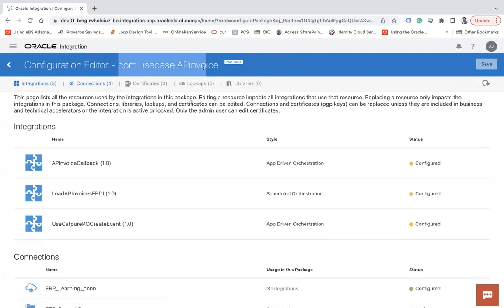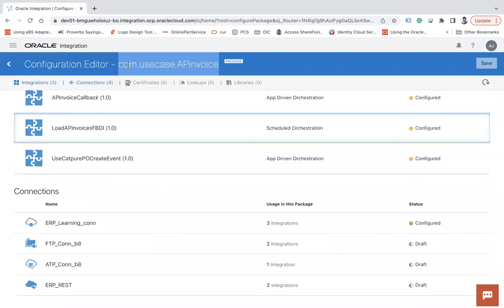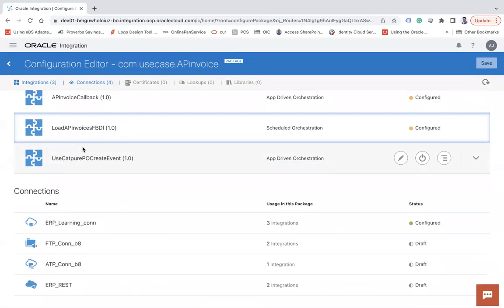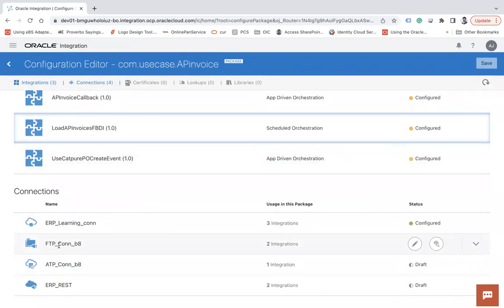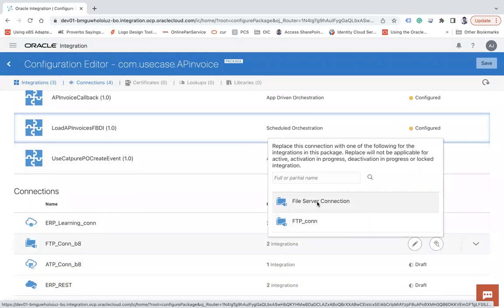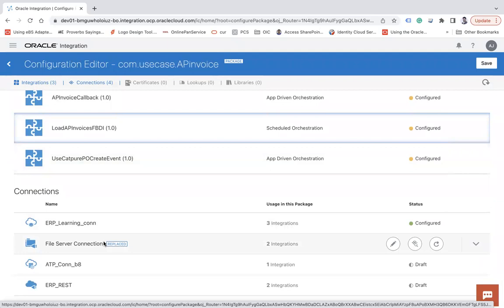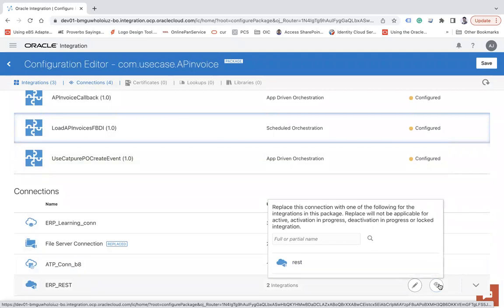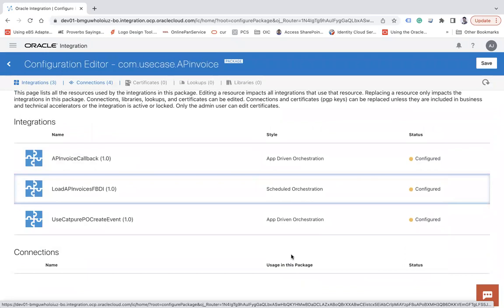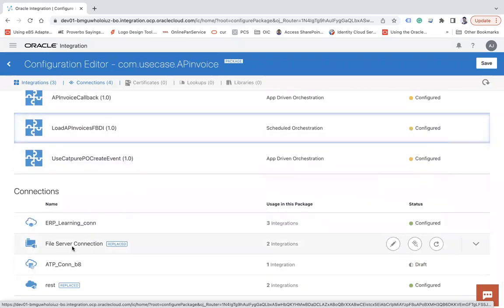This integration is using another package, and here you can see we have three different integrations. Looking at this one, it is using the FTP connection v8. Now instead of using this, I want to replace it with another — I click here and you can see it gives me two other FTP connections as suggestions. I simply select one of them, and now you can see it has been replaced. Similarly for the ERP REST connection, you can utilize an existing connection the same way. This integration will now start using the replaced connection instead of the previous one.